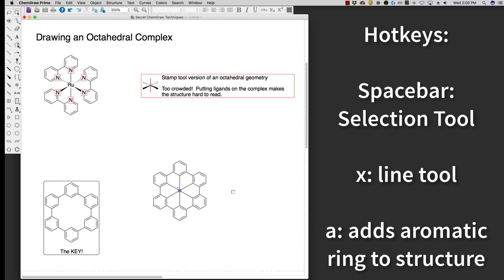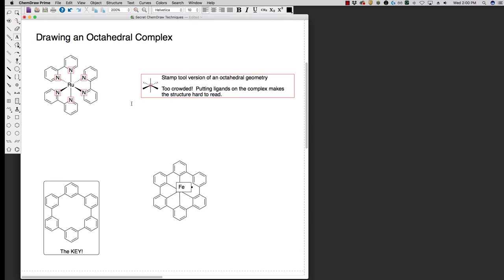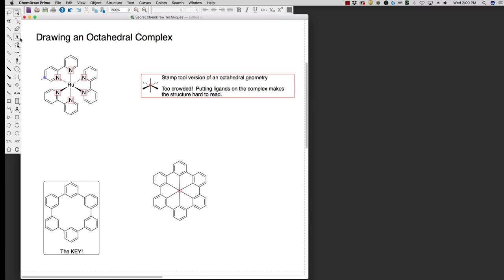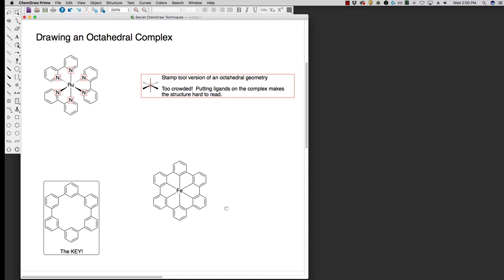Now once it's cleaned up, now in the middle I can put a label for a metal. Let's say we're going to make an iron complex. Now I have my iron in the middle, and now I can go ahead and delete the bonds that are connecting the structure.